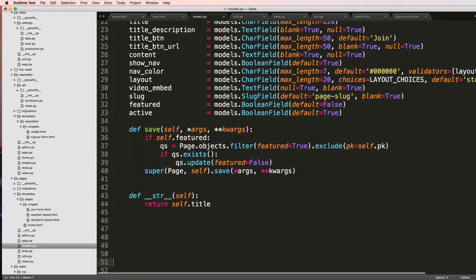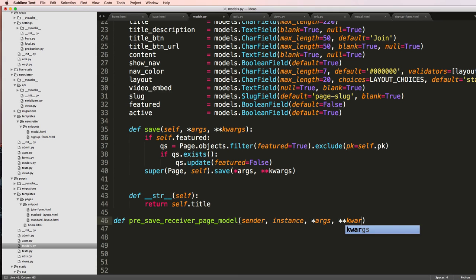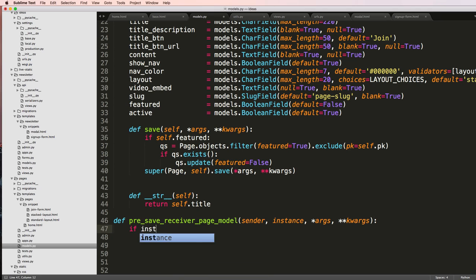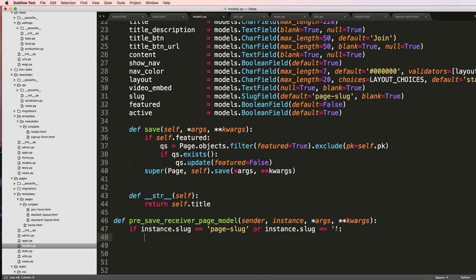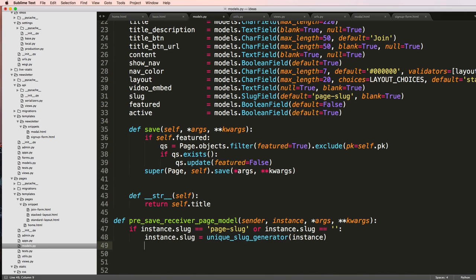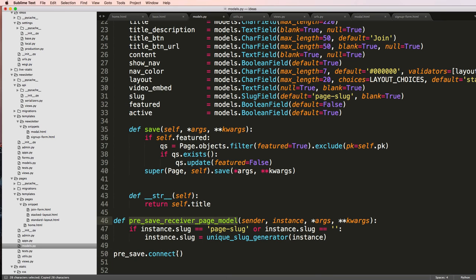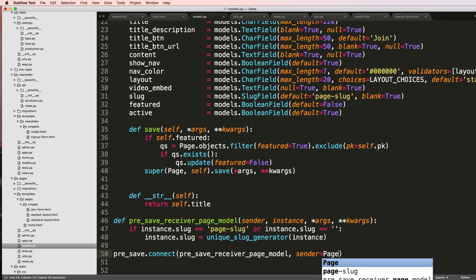From .utils import the unique_slug_generator. Down here underneath the model itself, I'm going to define the pre_save receiver for the page model, and it's going to take in sender, instance, and then args and keyword args. We'll say if instance.slug equals 'page slug' or instance.slug equals nothing, then we will say instance.slug equals unique_slug_generator of the instance. Then we'll do pre_save.connect with the receiver function and the sender being Page.